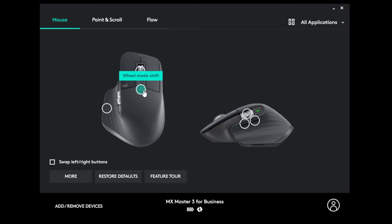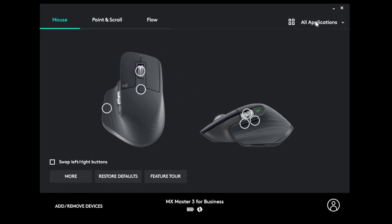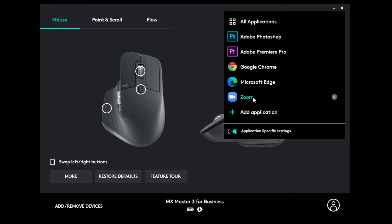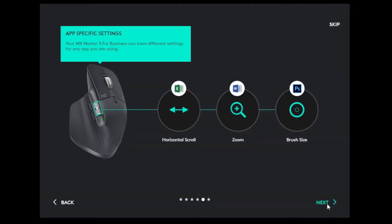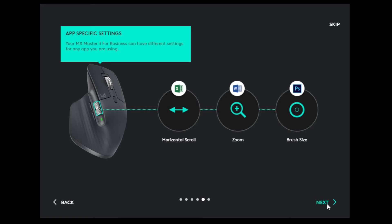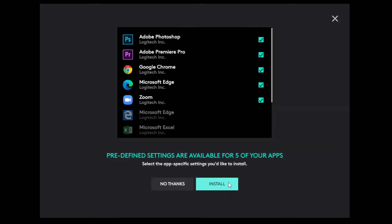When using a mouse, you can reassign what the buttons do either for all applications or specific applications. There's a wide range of applications you can adjust the settings for, and some of our devices come with presets you can use in specific applications.